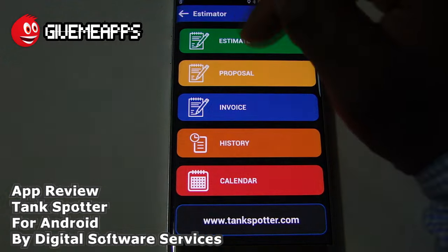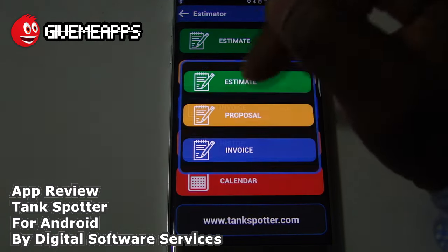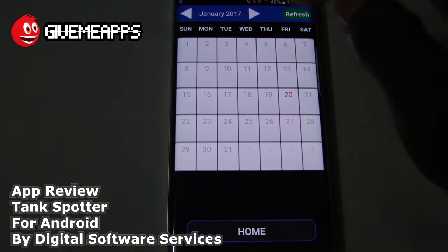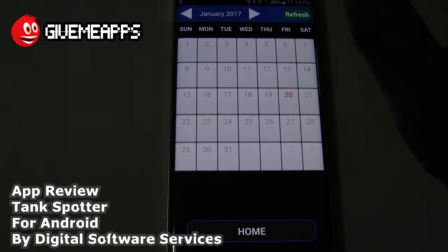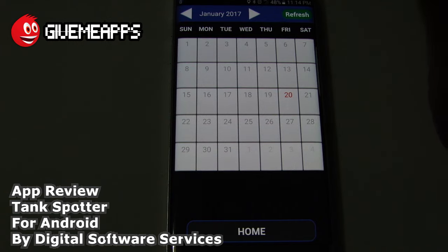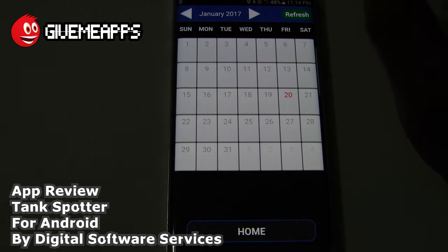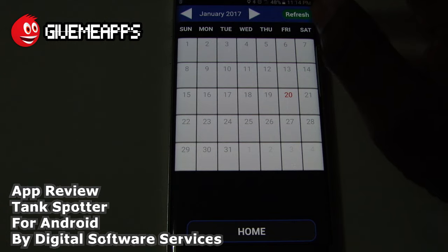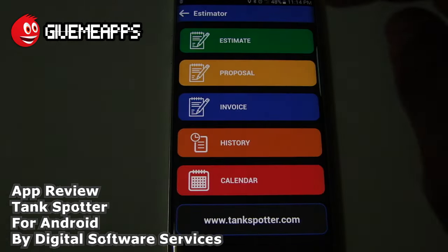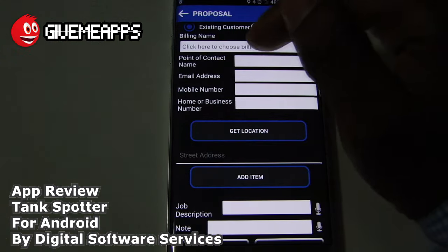Take a look at the Estimator. You have estimate, proposal, invoice history, and calendar. The calendar can help you log the dates you need to take care of certain things. You can go out and make appointments with your competitor's clients, use the lead information to facilitate this list, and go down the different months just like you would expect on a calendar.